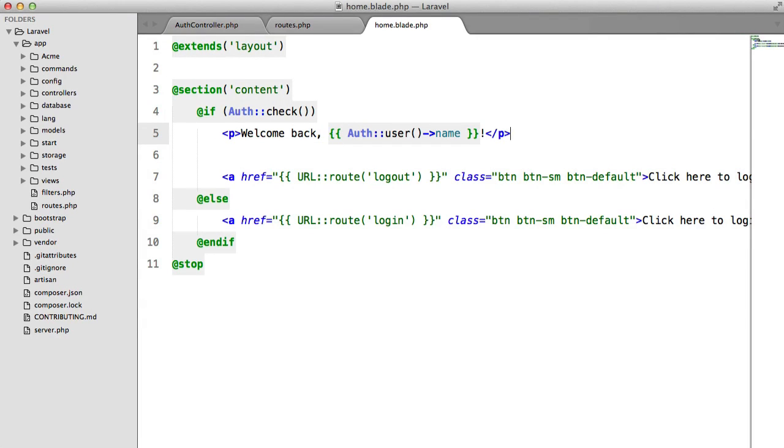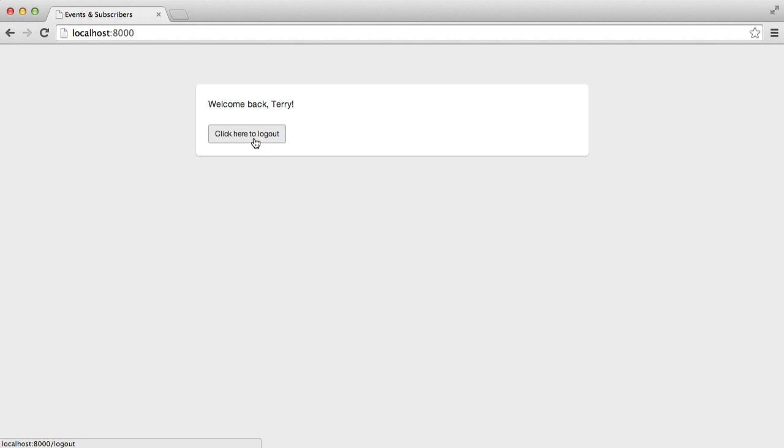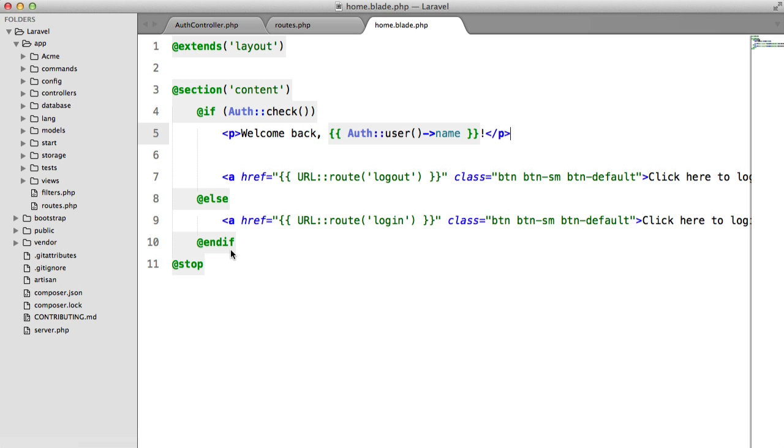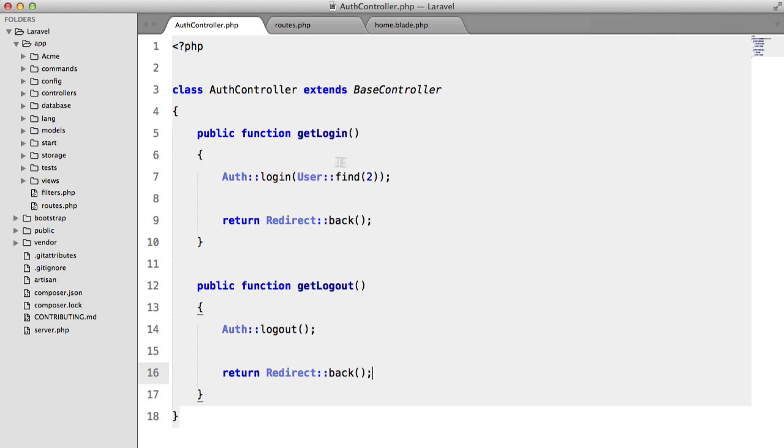In this video we're going to be looking at events and subscribers. So I've got a very basic login system here. I click here to login and then I can log out again. There's no form or anything, I'm just calling auth login just to save time and for simplicity purposes.